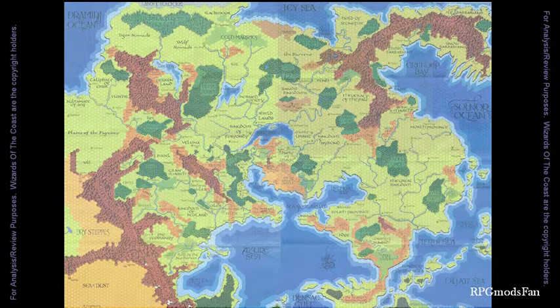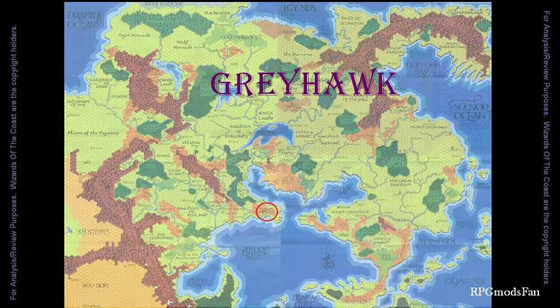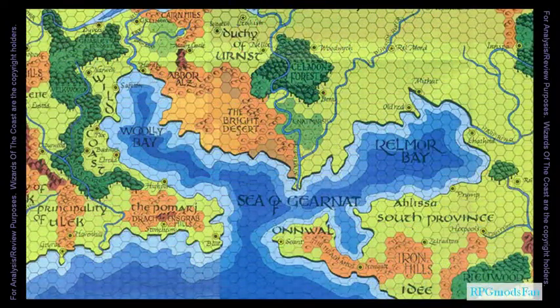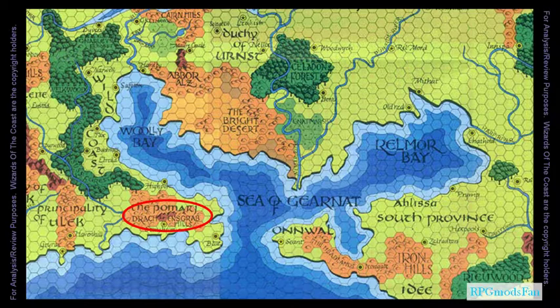This adventure takes place in the fantasy world of Greyhawk, within the orcish kingdom of Pomarche, outside the nefarious city of Highport where the previous module adventures took place. For this module, the adventure takes place in Trackhensgrab Hills and Mountains, which is located south of Highport City.